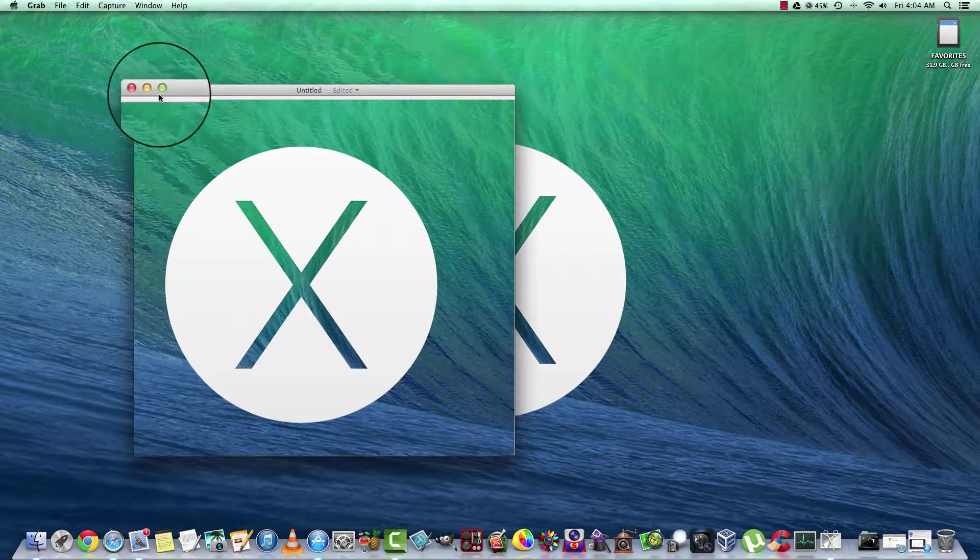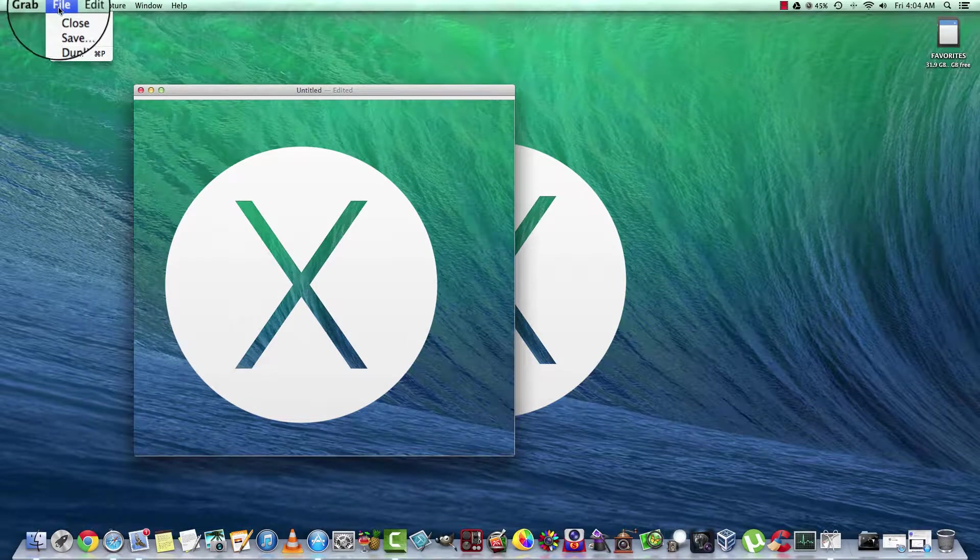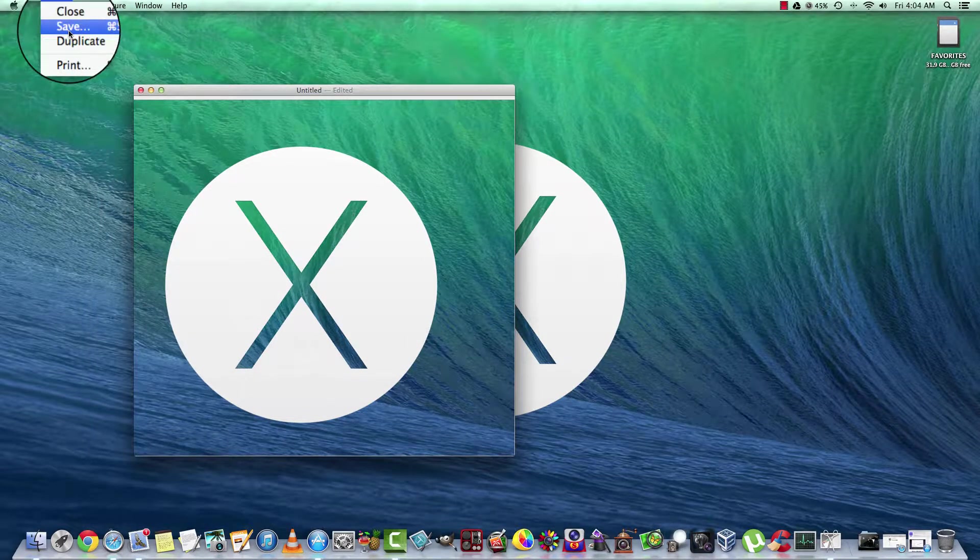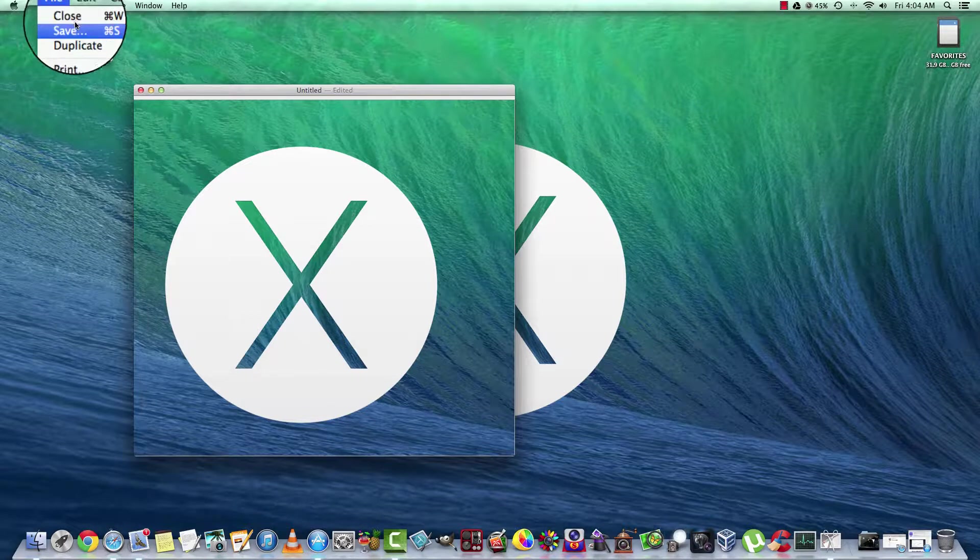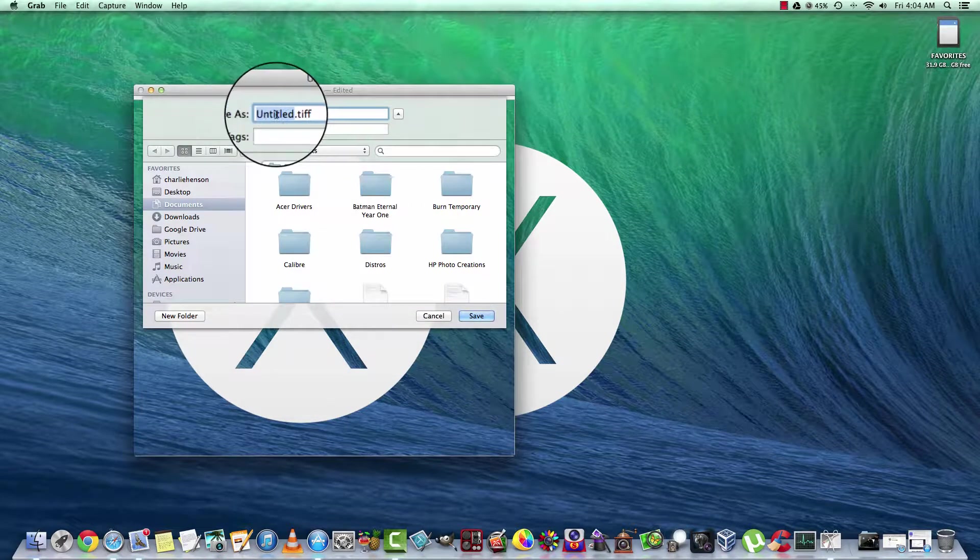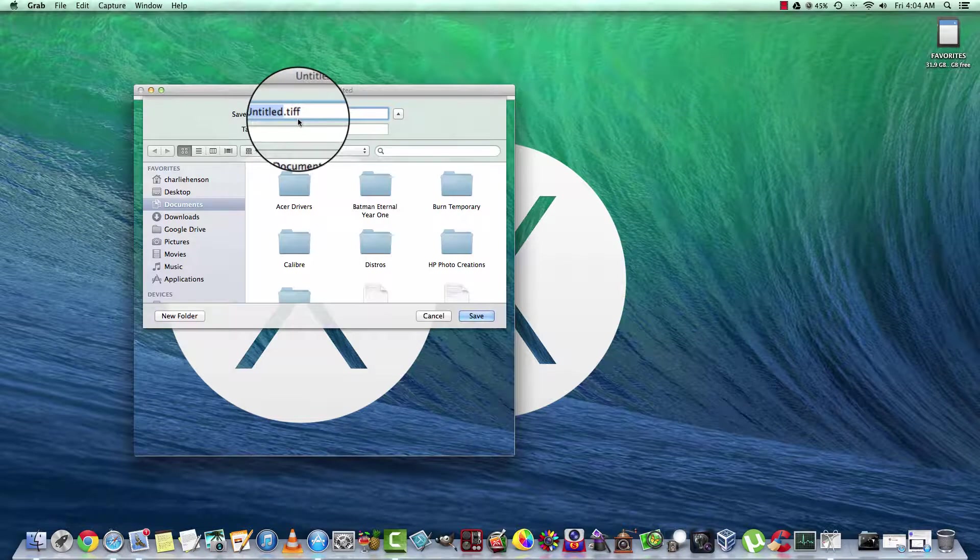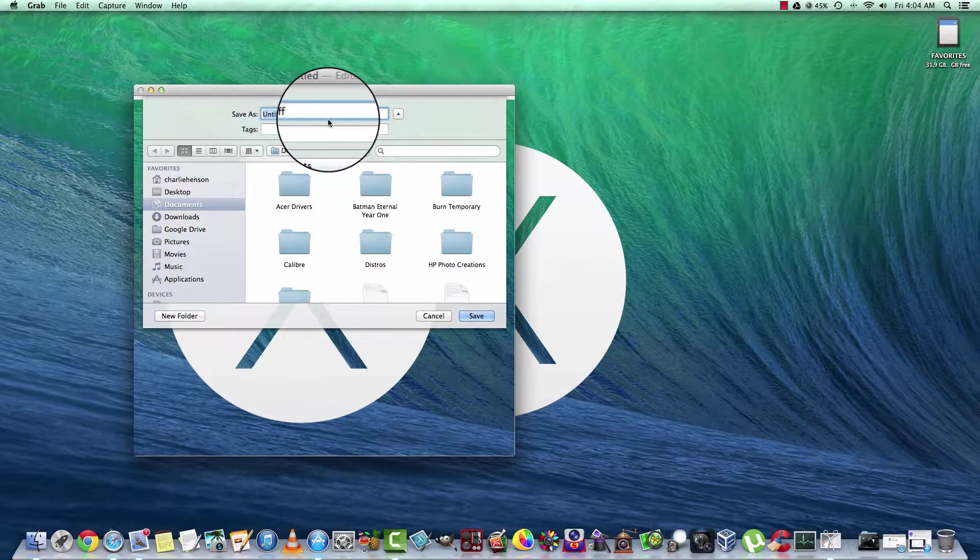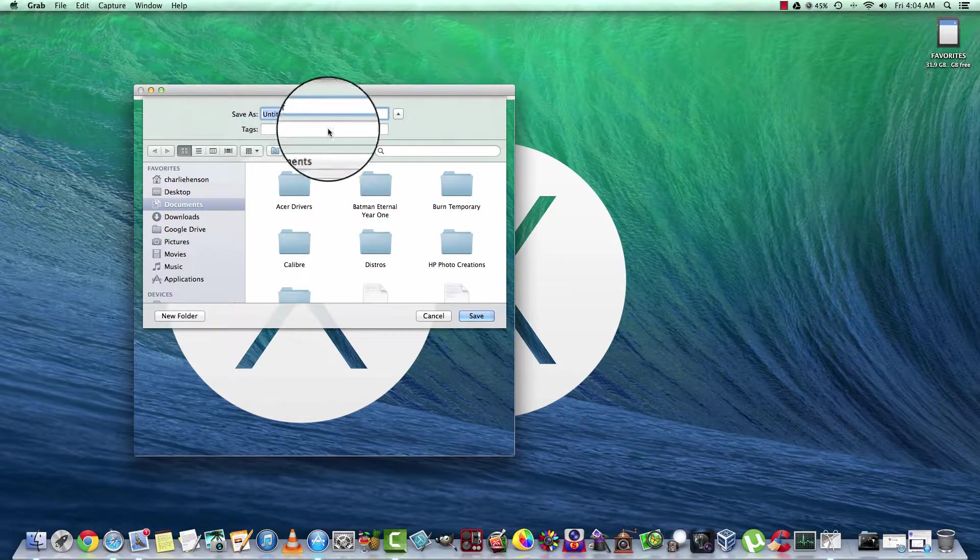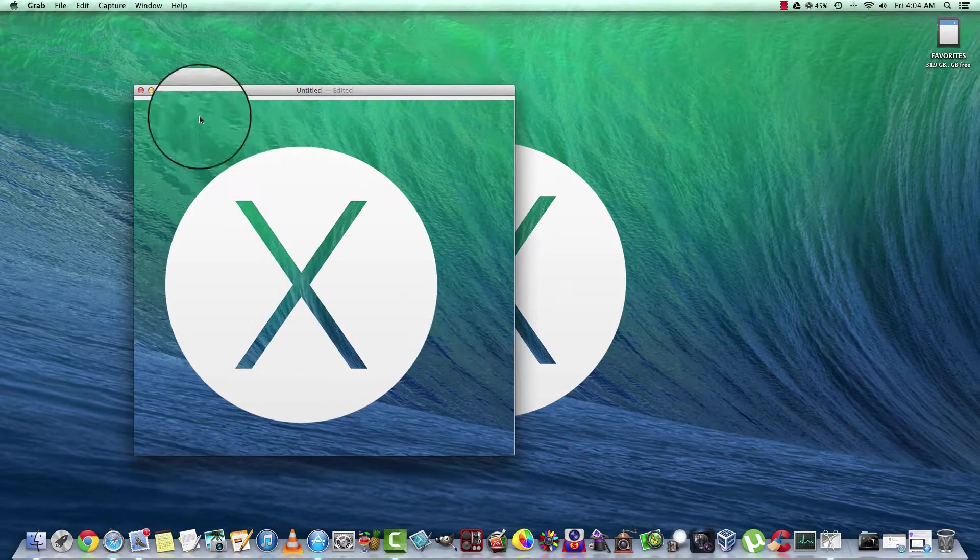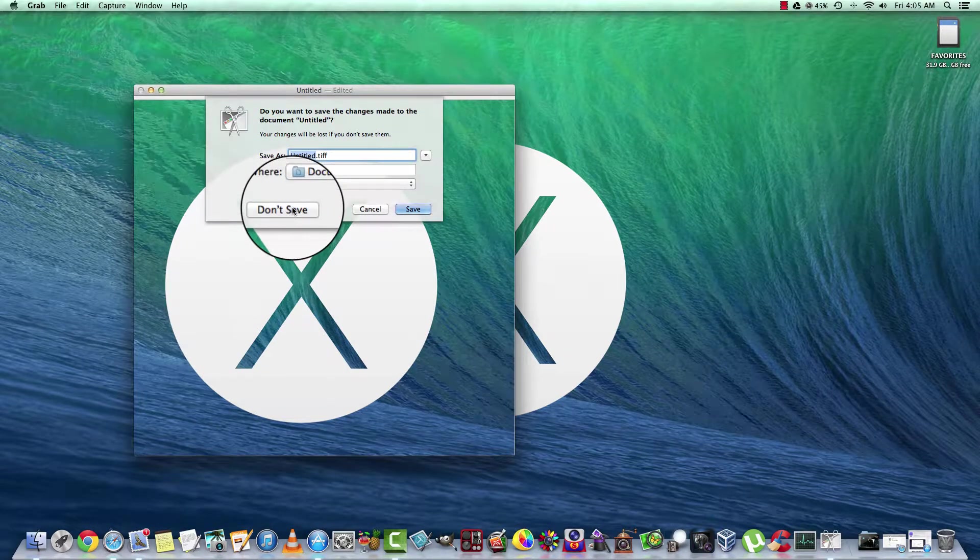And from here, we can go select File, we can duplicate it, save it, or close. Let's go ahead and attempt to save it. It's only going to allow you to save as a .tiff, T-I-F-F, and that's it, nothing else. We're going to cancel here and not save.